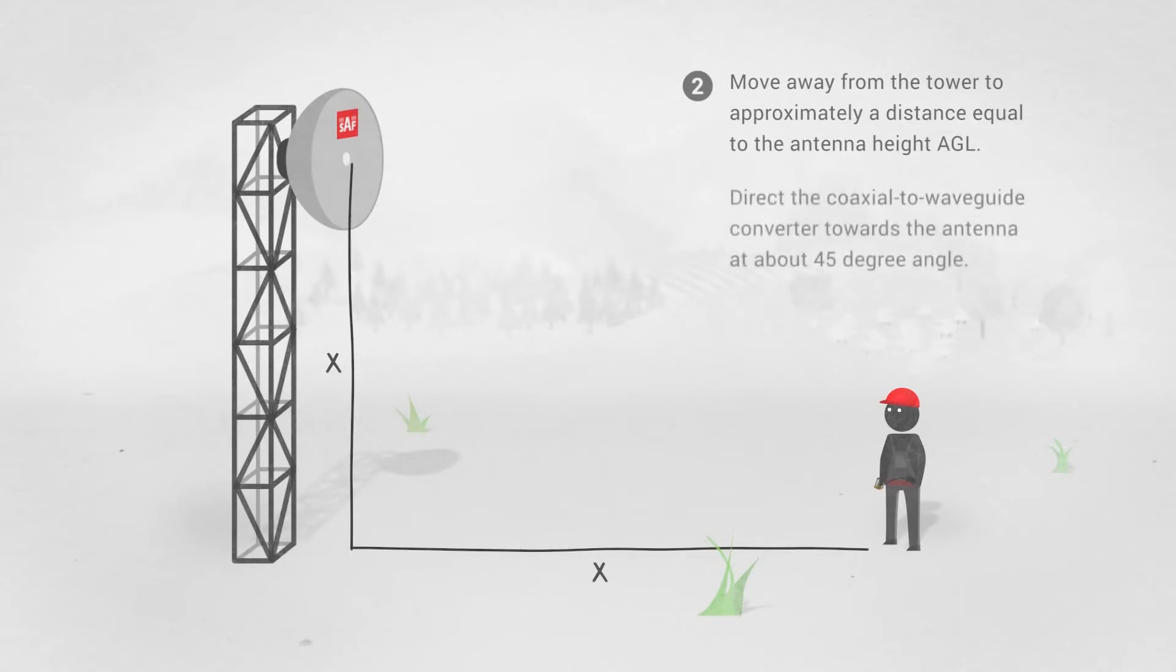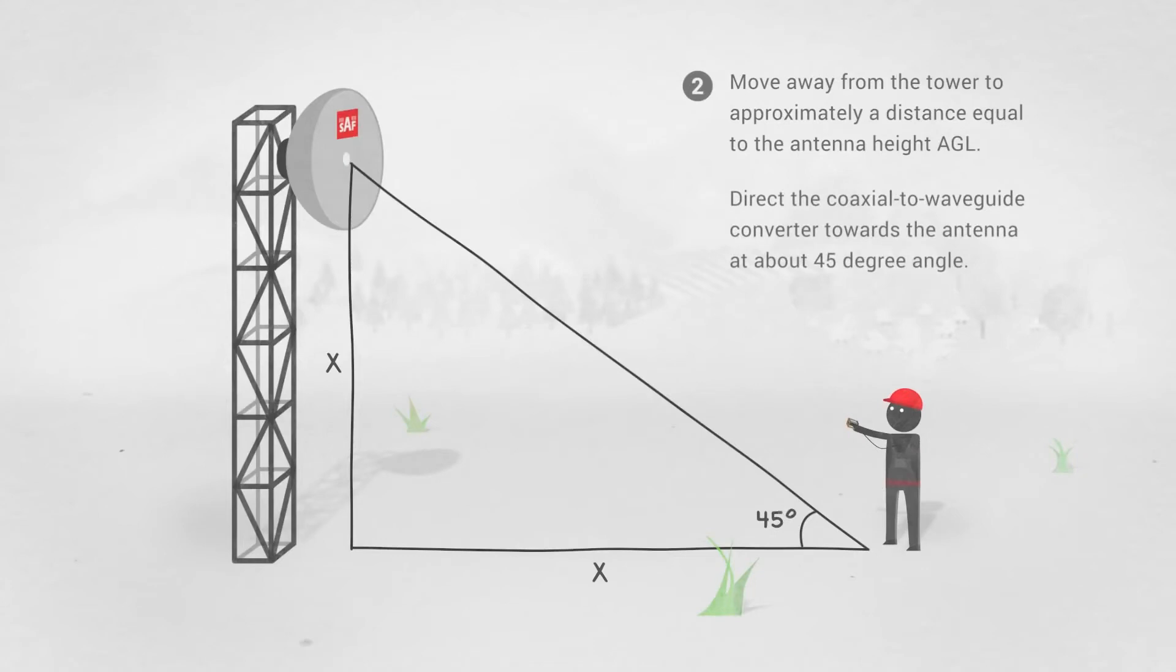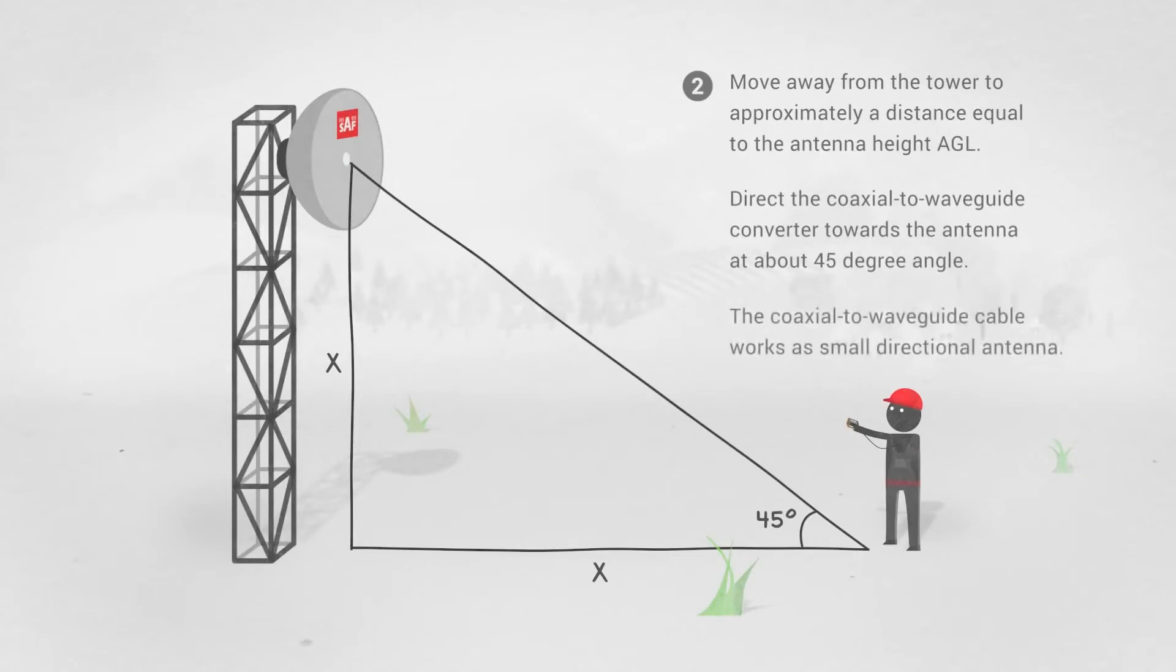Direct the coaxial to waveguide converter towards the antenna at about a 45 degree angle. The coaxial to waveguide cable works as a small directional antenna.